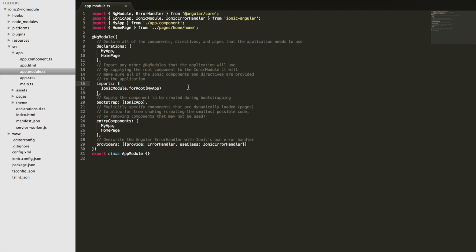But if we want to, you can import other modules into this module here in the import section. And so what that's going to do is make all of the functionality that that module sets up available. So that will have its own components and pipes and directives added to that module,